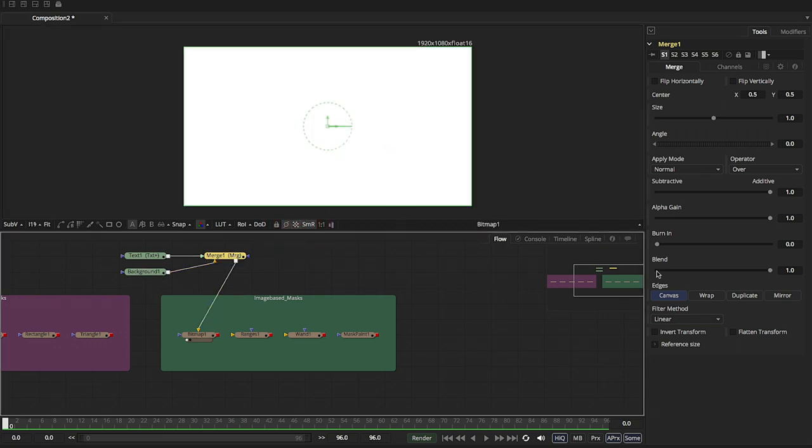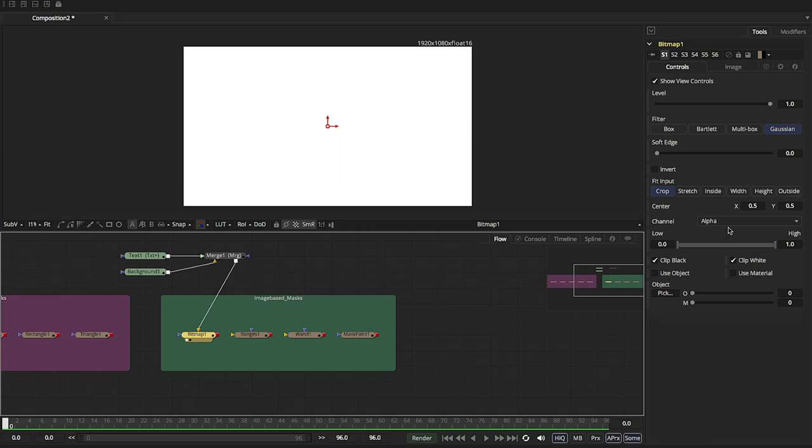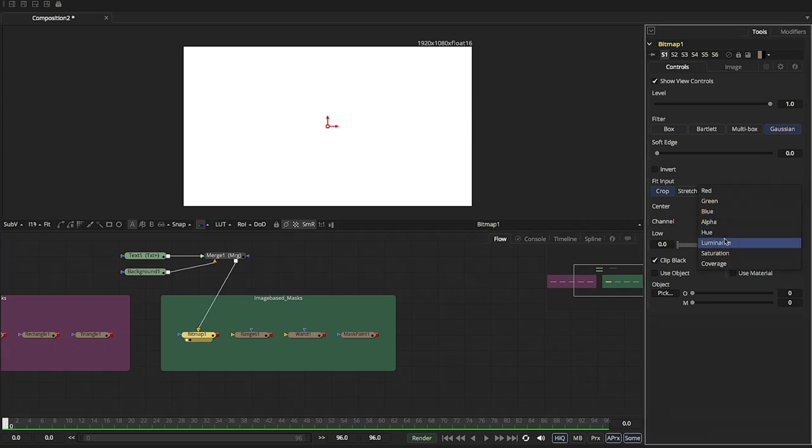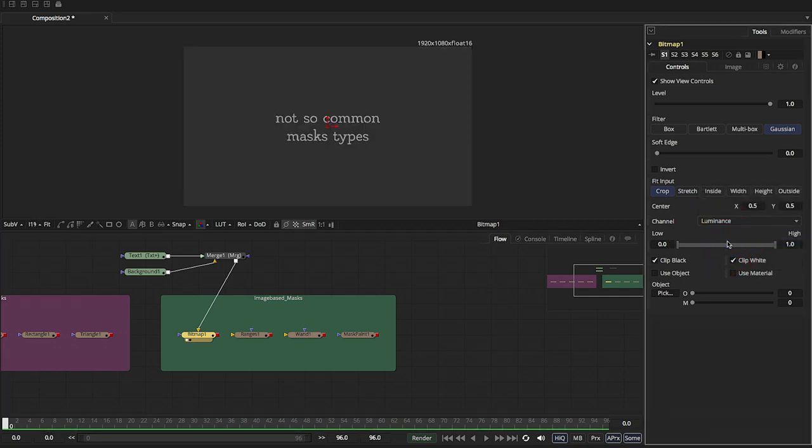So I'm going to go to the bitmap. I'm going to say, you know what? Use luminance. So now it's trying to extract a matte, a mask, based on the luminance values.